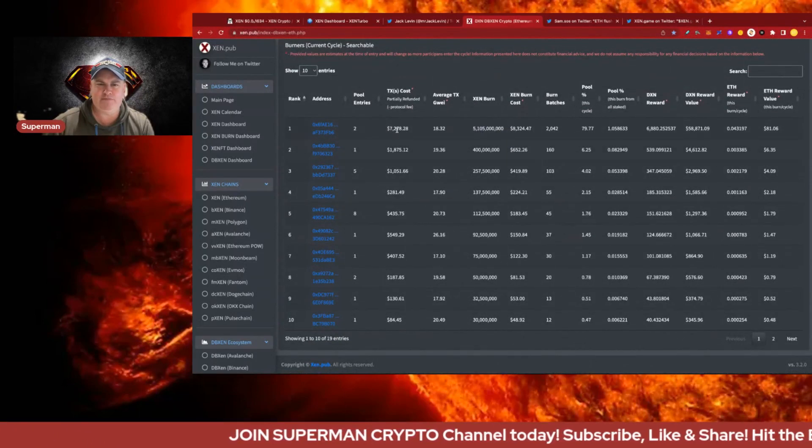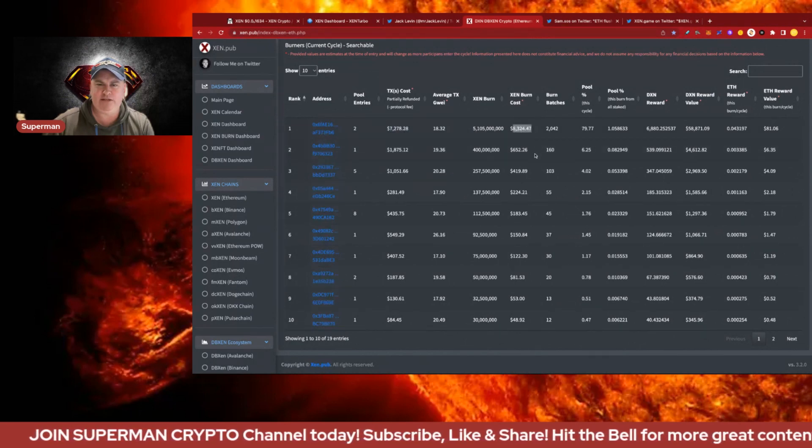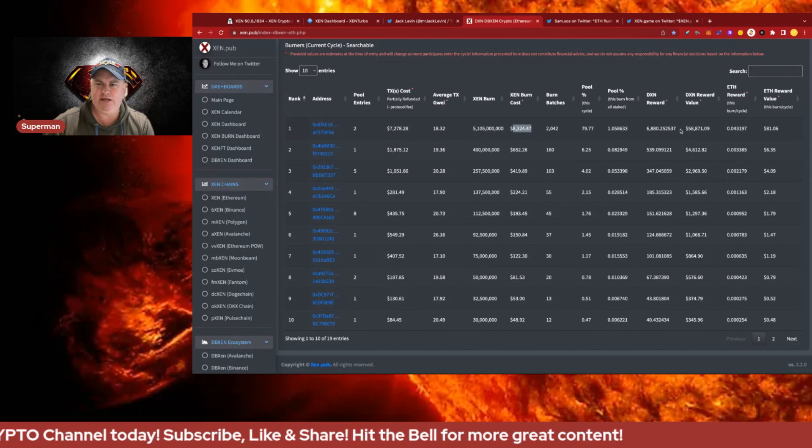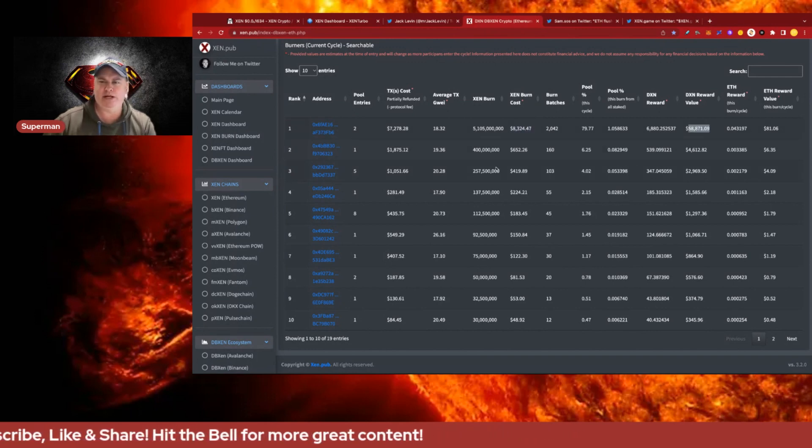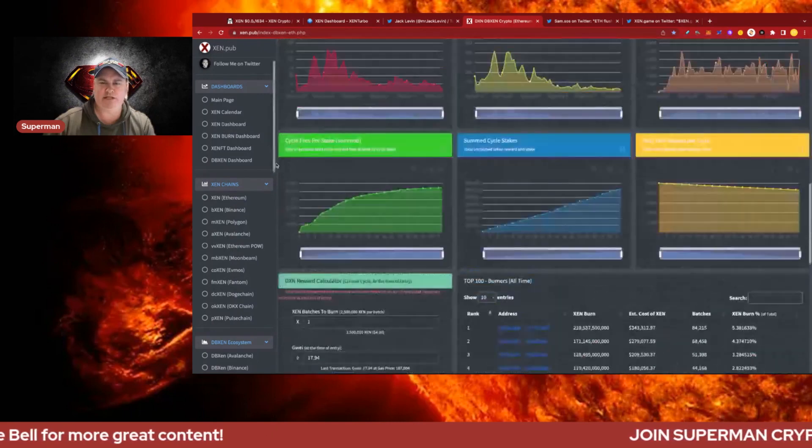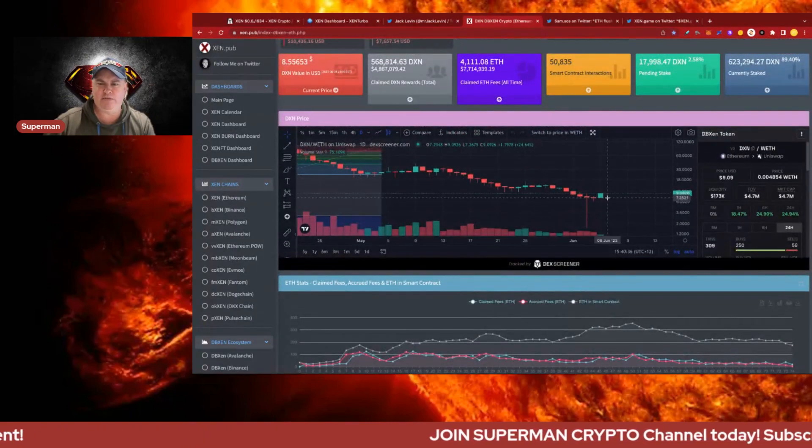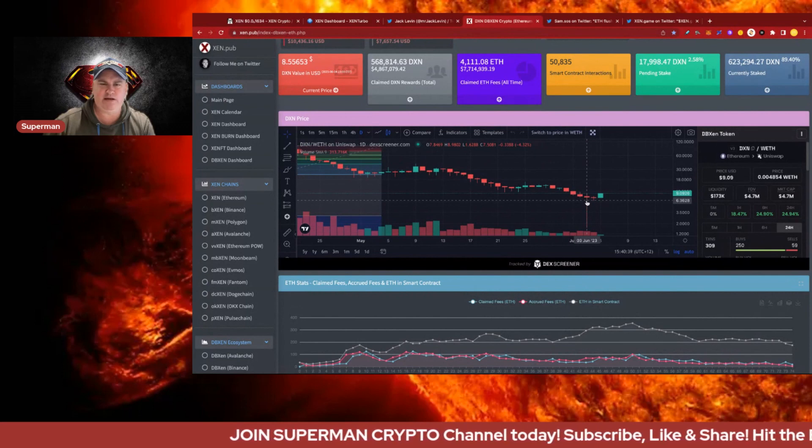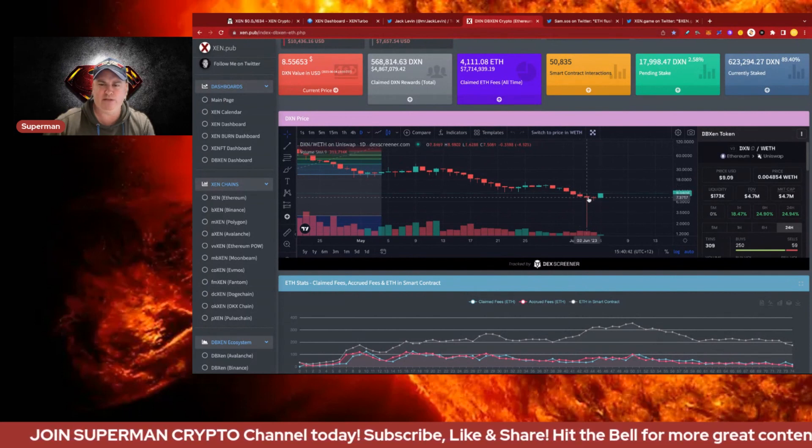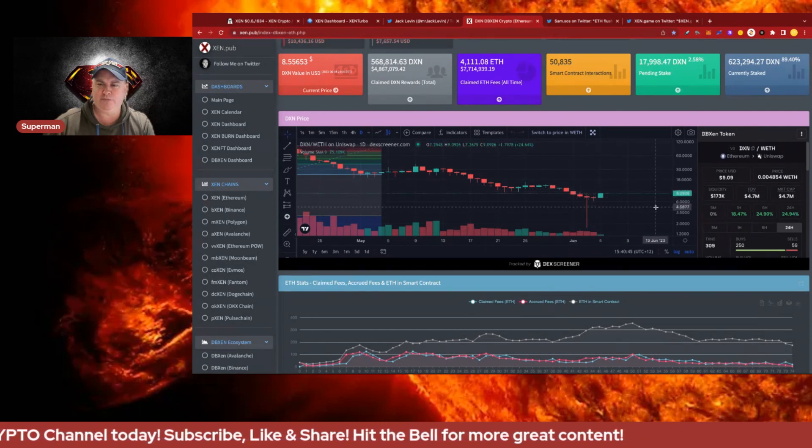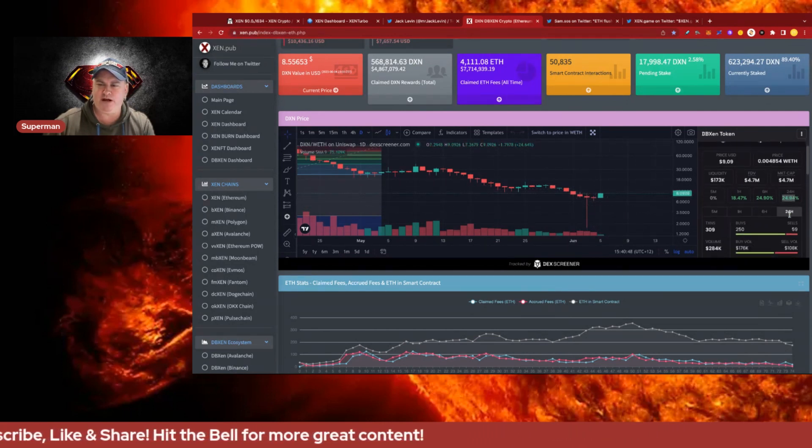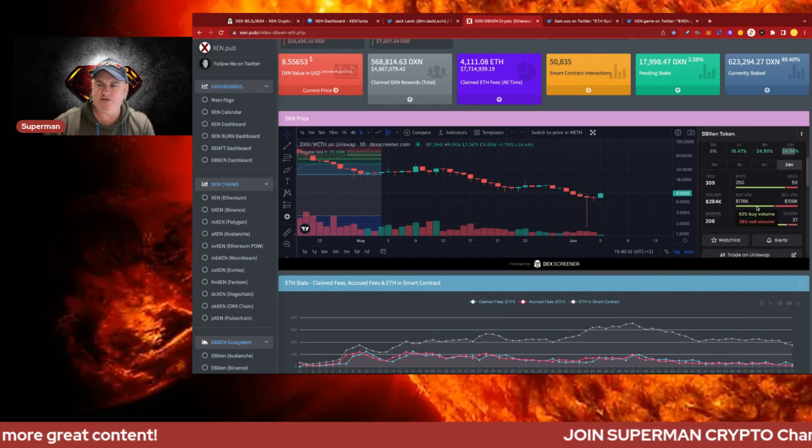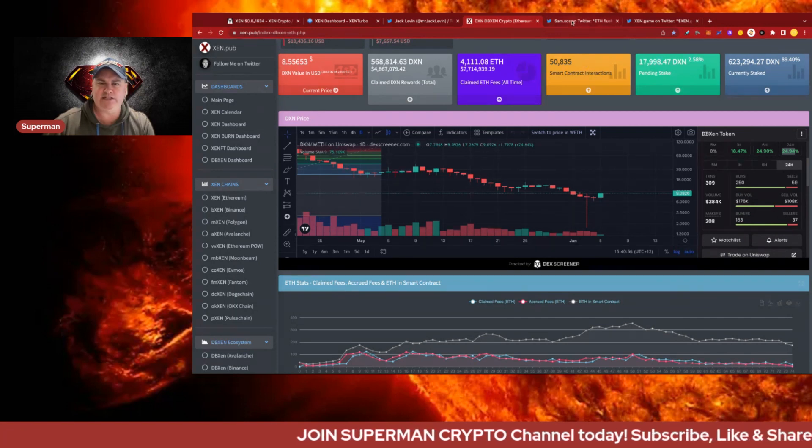Looking at the leaderboard today, 5.1 billion is the top person with 15,500 and their current reward is 58,000. The price of DBZen is nine dollars, seems to have wicked down to $1.62 two days ago which seems pretty irrational, but it's crypto. It's up 25% on the 24 hours which is cool, 250 buys over 559 sells, 176k.